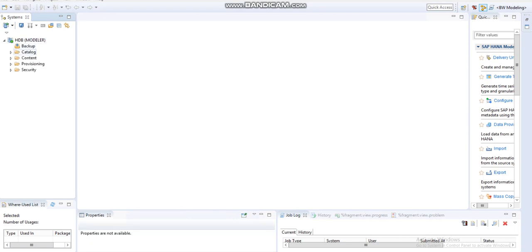We can see the Catalog, Content, Provisioning, and Security. We create the schema in Catalog and the package in Content.